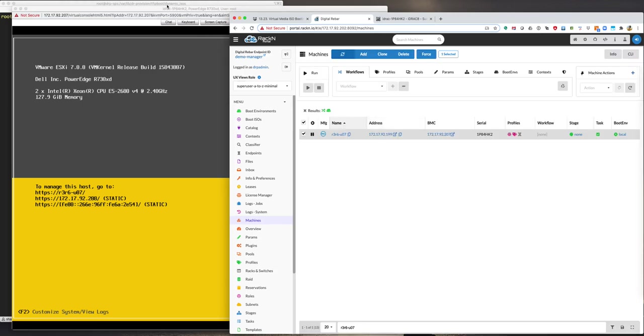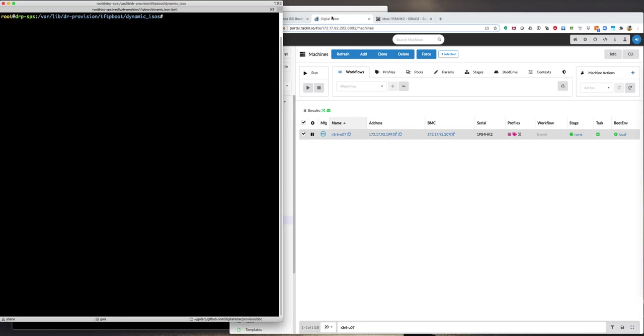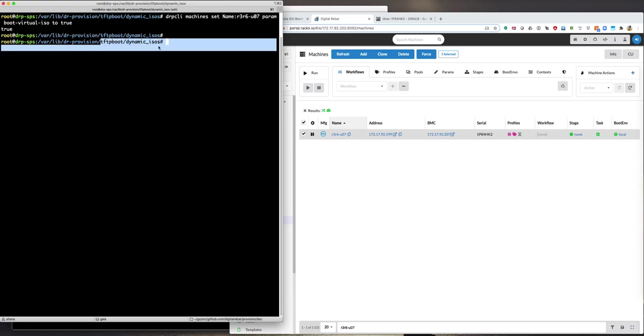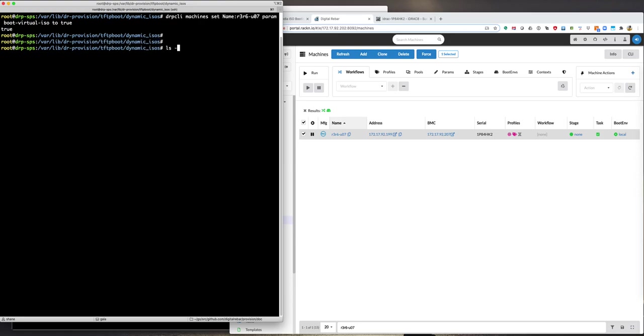Alright, so first off, what we're going to do is go ahead and set a special parameter called boot-virtual-ISO, and we're going to set this value to true. This is the main parameter that this feature interacts with. By turning this feature or this parameter to true, it turns the virtual media ISO boot process on. Every time that we boot into Sledgehammer, it will try and dynamically generate a custom ISO for the machine and do the virtual media attach process for us automatically. Those dynamic ISOs are generated in this TFTP boot dynamic ISOs directory in the standard VAR, LIB, DR provision production operating install environment. And if we do a long listing here, we see there's nothing in this directory at the moment.